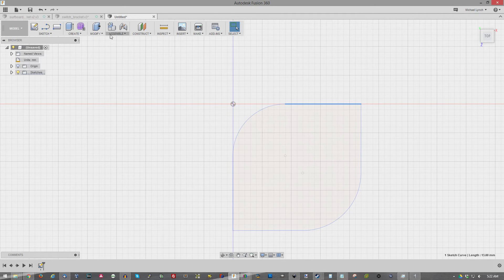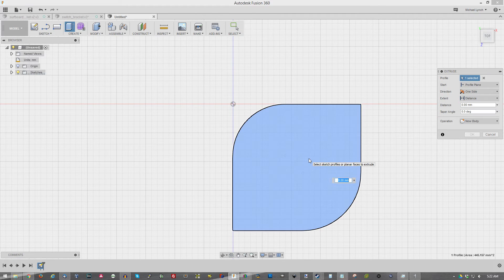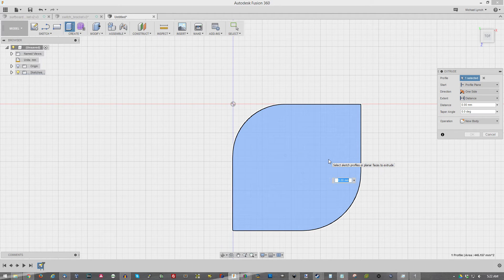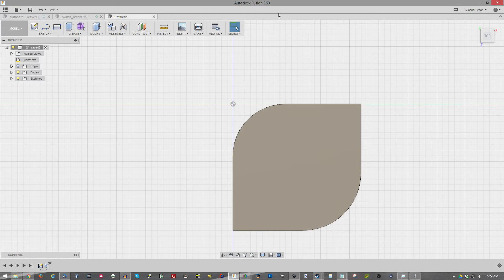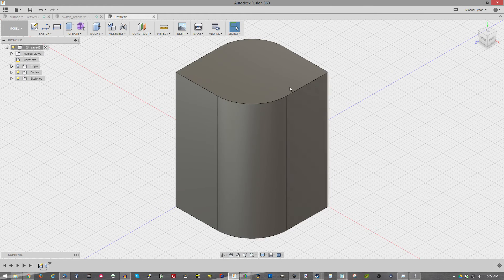And then I want to go ahead and extrude this. So we can hit E or just hit the extrude button. That is going to be extruded. We're going to do about 34 millimeters. Let's go ahead and go to a better angle to show what we're doing.